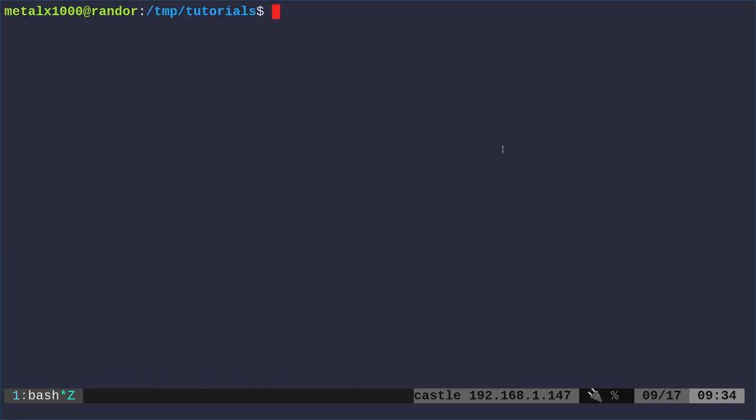So that was just a quick tip using grep to get words of a certain length, and then also letting you know that there most likely is a words file on your system. Again, at least on Debian-based systems. I haven't checked about other systems. It's going to be under /usr/share/dict/words.